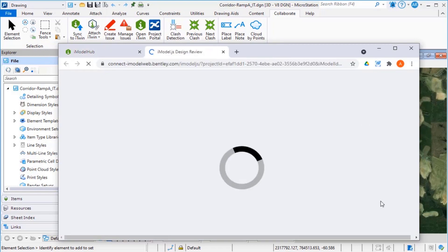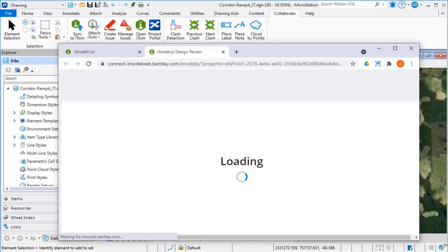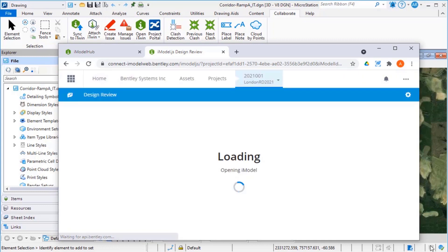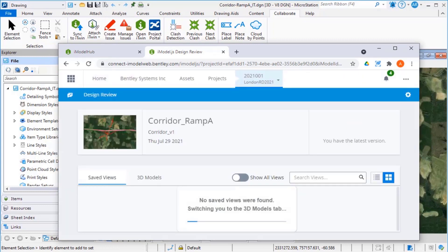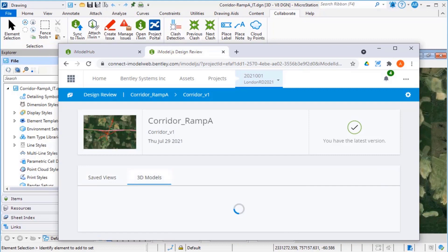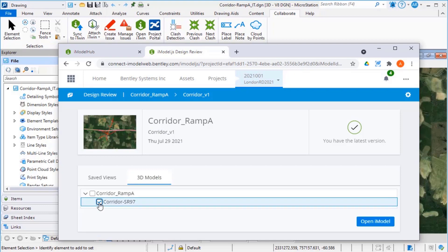The iModel is loading. Select the iModel you want to display and click Open iModel.